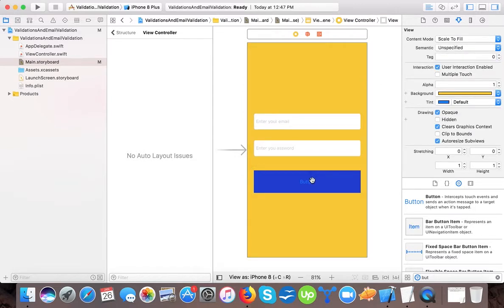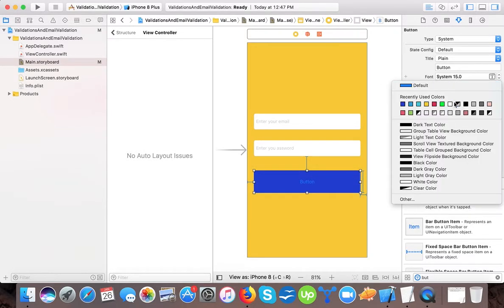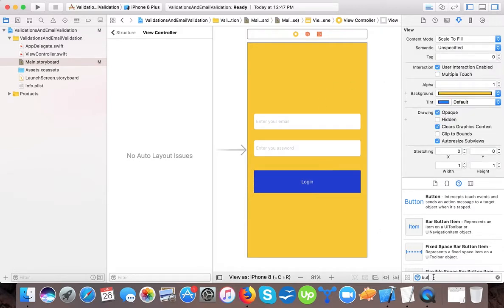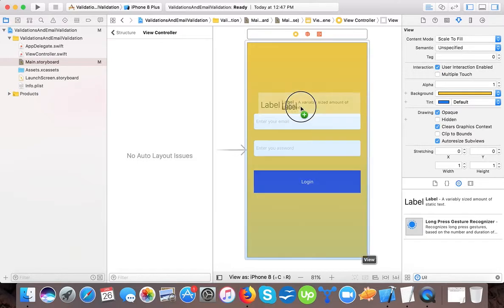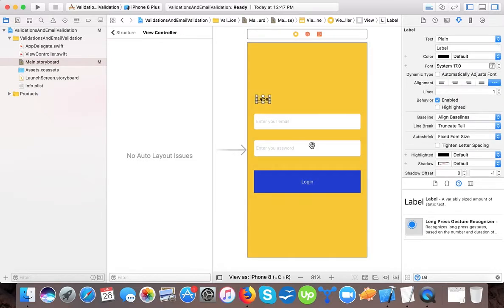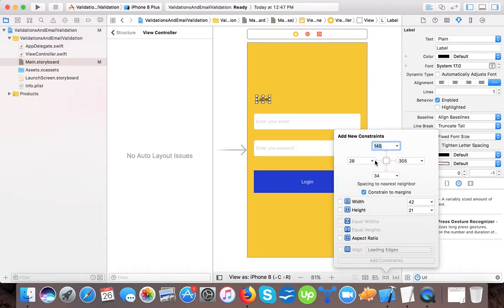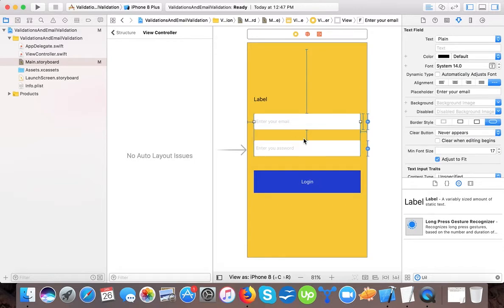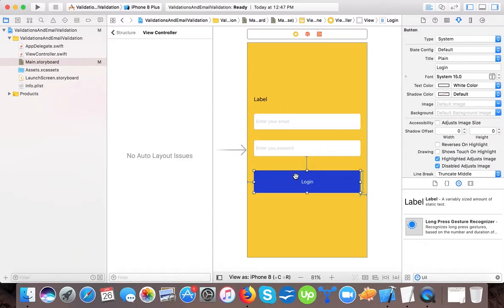We increase the height to 70 so it looks like a button, change the text color to white, and change the button text to 'Submit' or 'Login'. We then drag and drop a label so we can show the validation message. We add constraints: 20 from the left and 20 from the right. Now we are done with our interface — the first text field, the second text field, and the button are all in place.